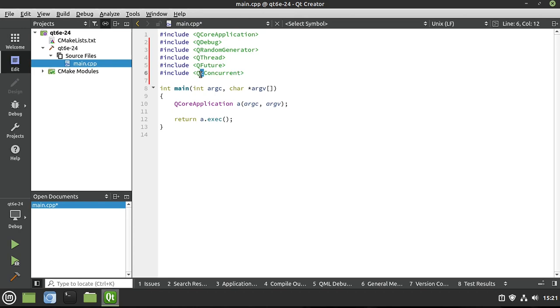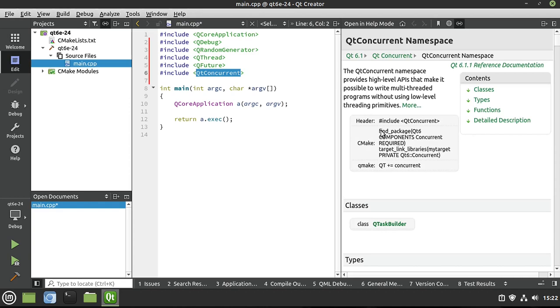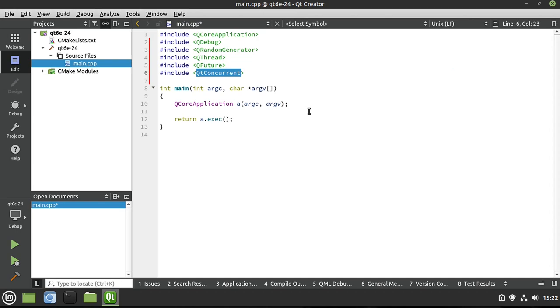Notice this has got a T here, it's not QConcurrent, it's QtConcurrent because it's a module. And you can highlight that, hit F1, and of course it gives you everything that I've just explained right here. How to add it in CMake, how to add it in Qmake. I absolutely love that.